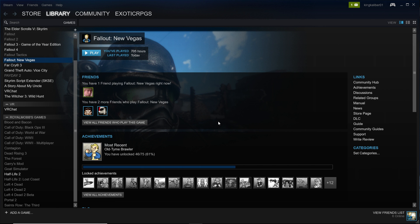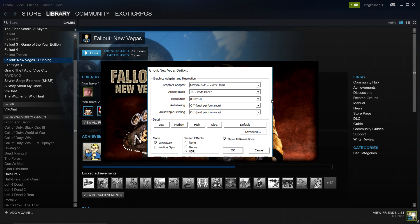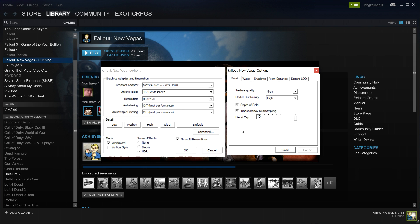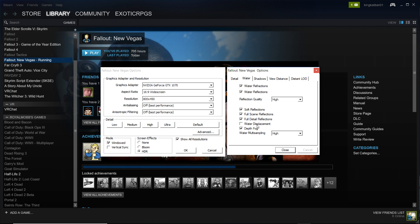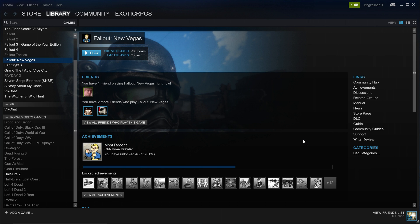Next, open your Fallout New Vegas launcher, go to Options, and tweak a few things. First, find anti-aliasing and anisotropic filtering and make sure they are both off — ENBs have their own versions of these options, so you don't want the game's base settings conflicting. Then go to Screen Effects and make sure HDR is on; if it's set to anything else the ENB won't work properly. Finally, go to the Advanced tab, find Water, and make sure water displacement is turned off. Click Exit and the ENB should now work in the game.